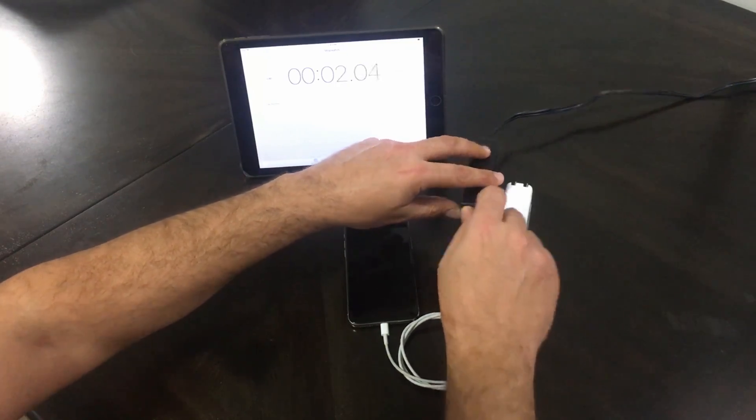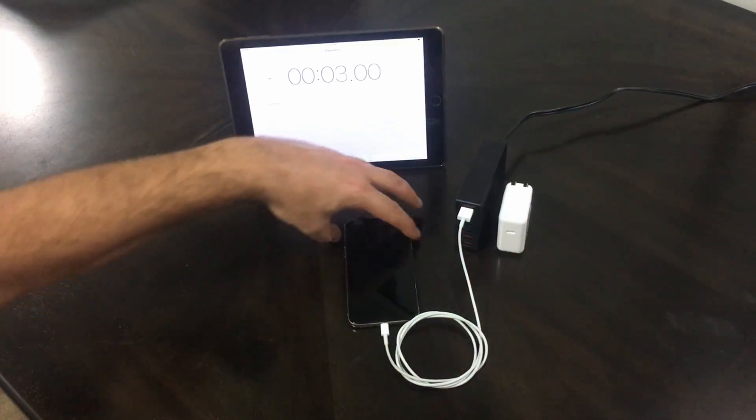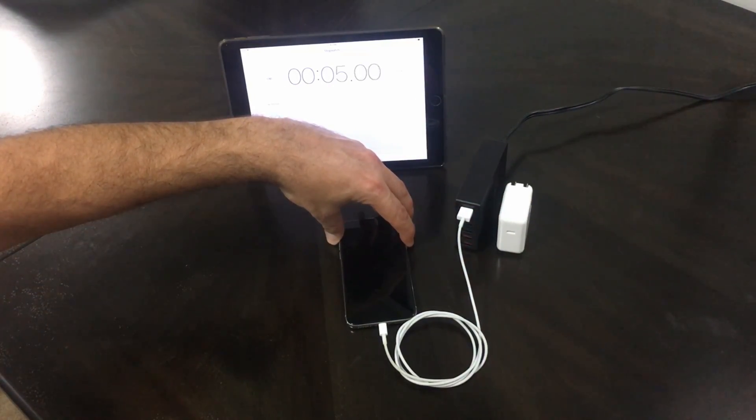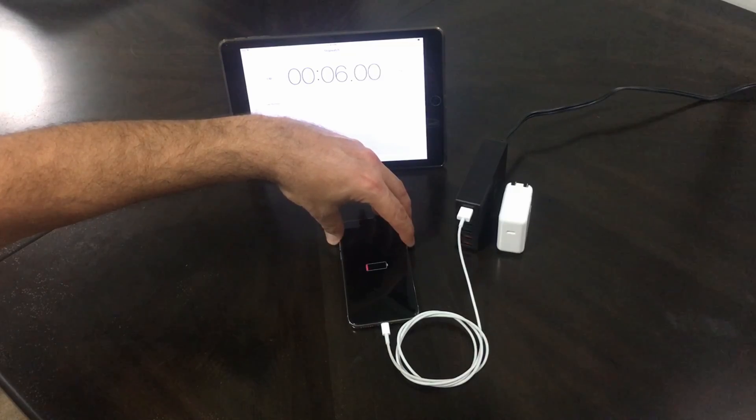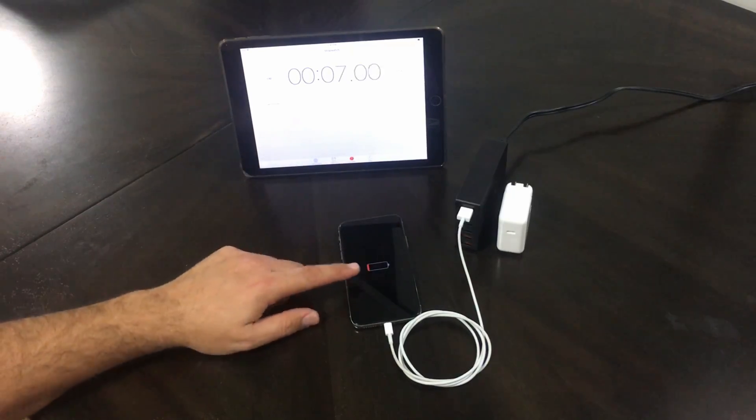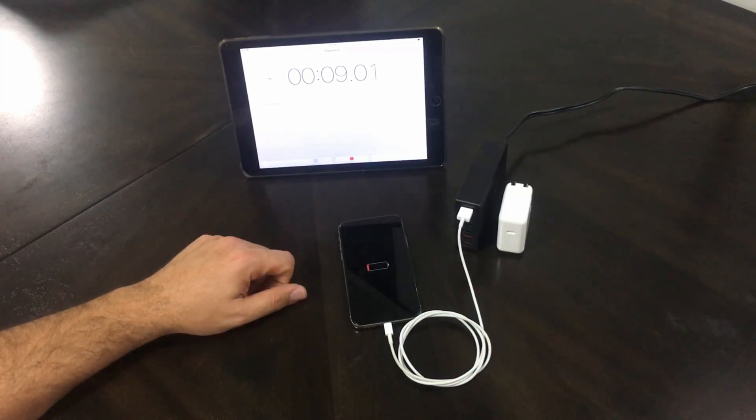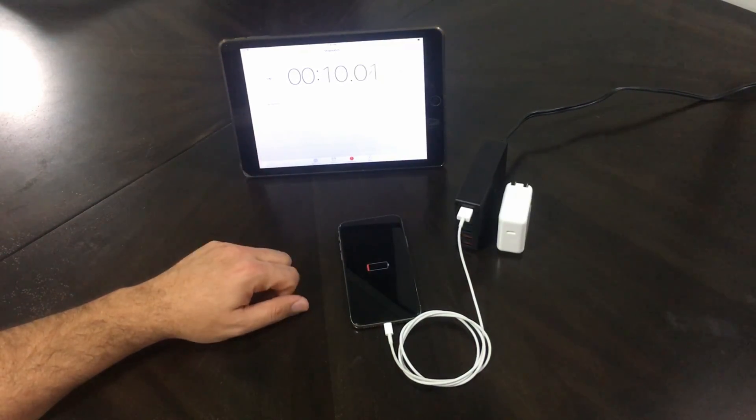Start charging. There you go. So we'll come back to check it every once in a while.